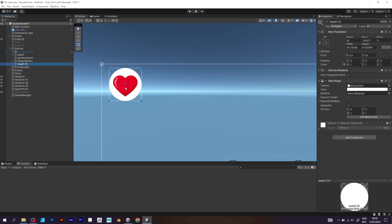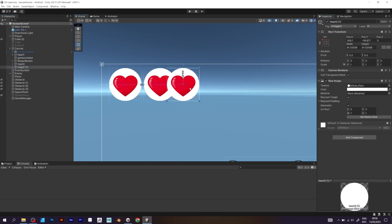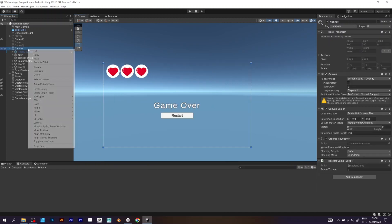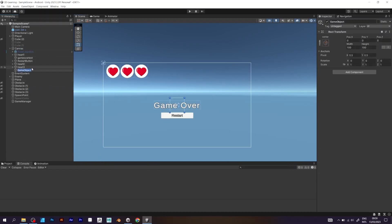Now you should copy the heart object two times and add one more transparent object. I will explain it later.